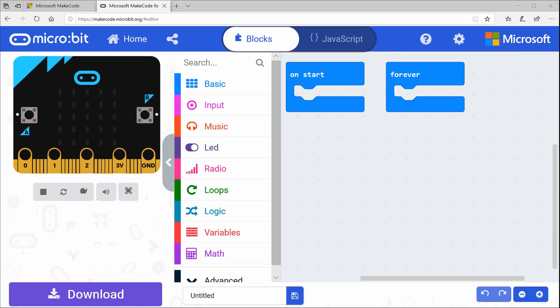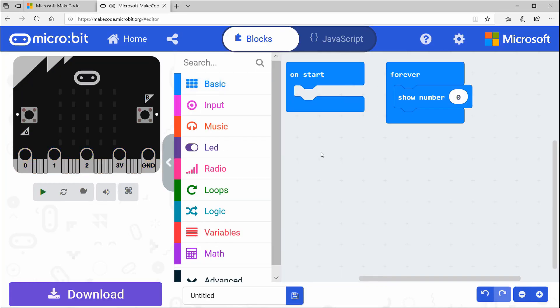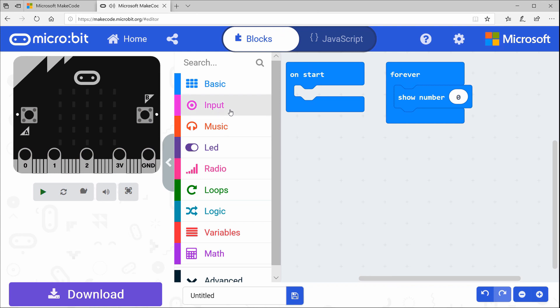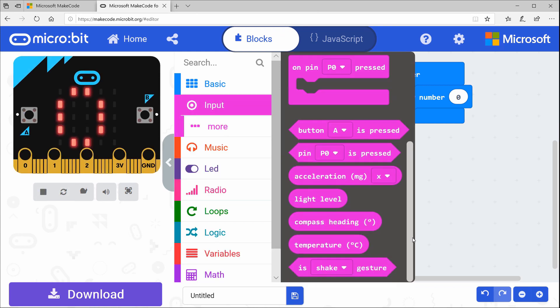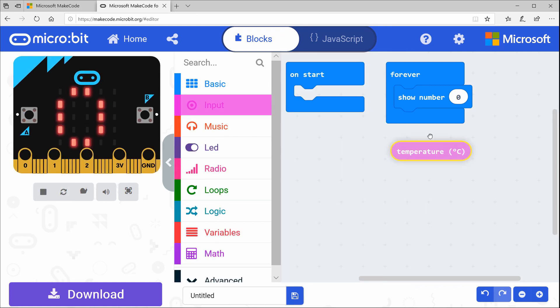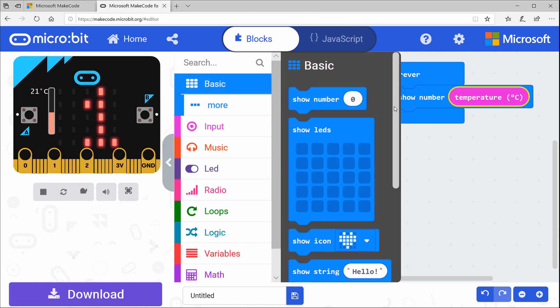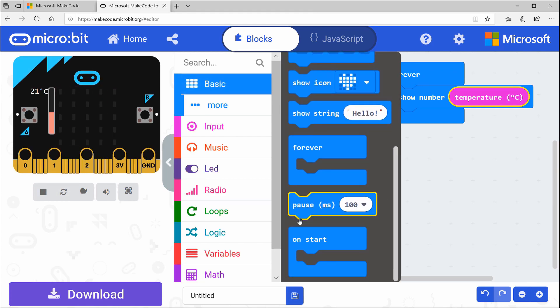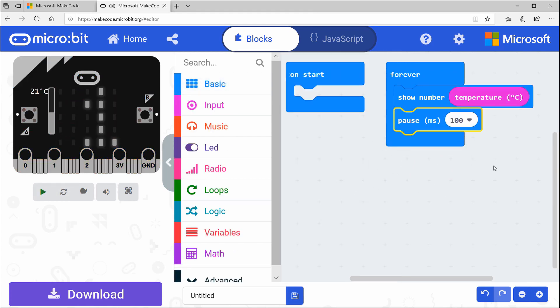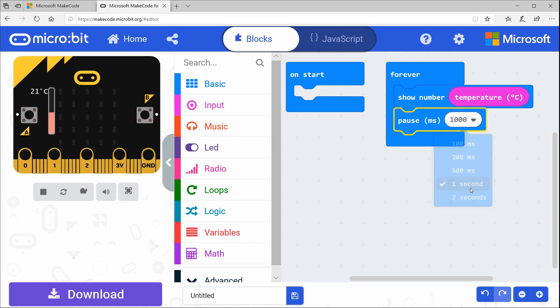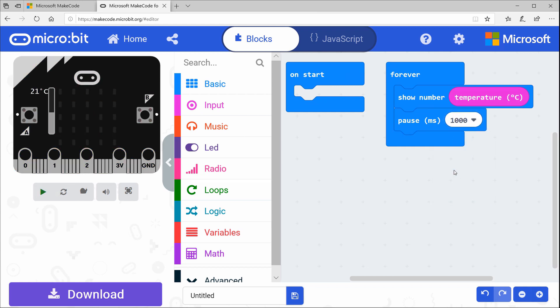In MakeCode, drag a show number block from basic to the forever block. Then go into input and grab a temperature block. Snap it inside the show number block. I recommend adding a pause block from basic under show number so that the numbers do not appear to run together. Let's change the pause to one second.